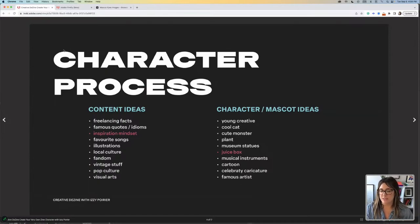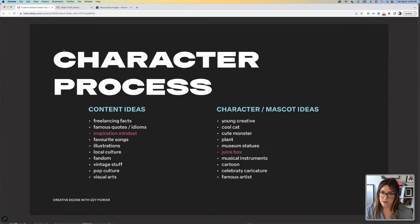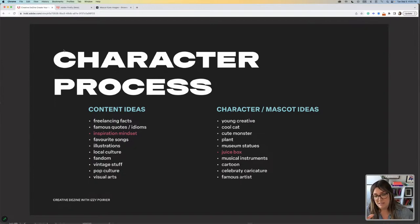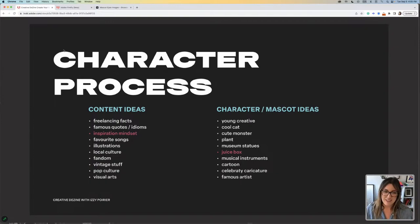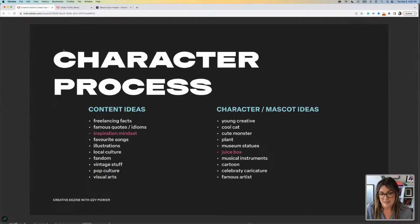Character design process. Before designing your character, obviously you need to have something to say. When I was creating this mini zine, I had to do a bit of soul searching — what do I like? What do I want to say? And I will tell you, this is actually what took the most time with building this whole project. I drafted a list for you if you want to get some inspiration, but it can be whatever you want.